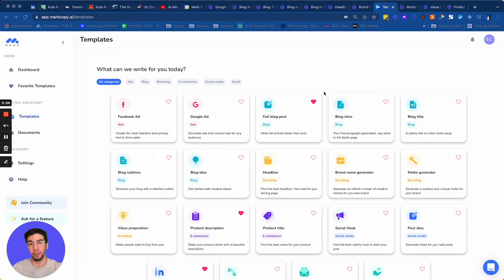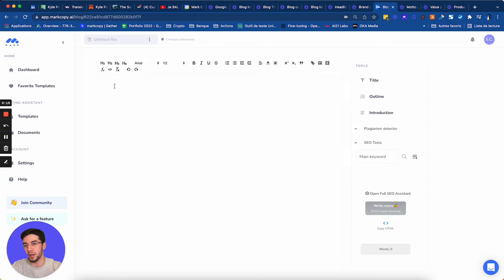So in the template section, I have the full blog post and when I click on it, I have a full editor. As you can see, I have the H1, H2, H3. I can put it bold, italic. So I have everything I need.